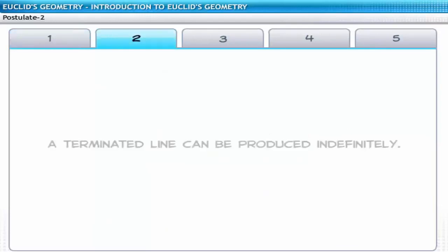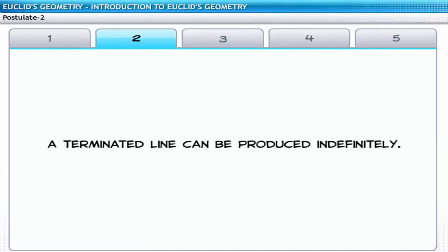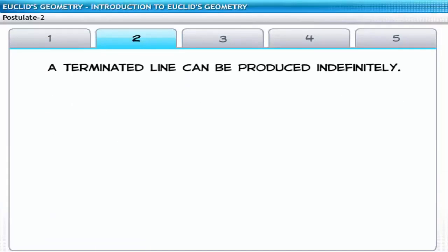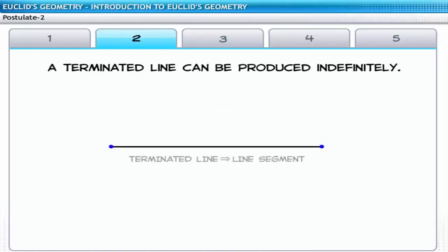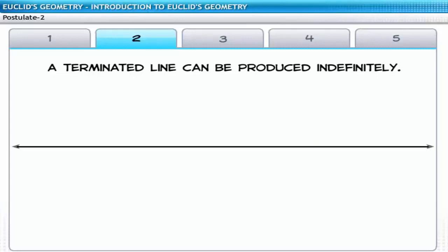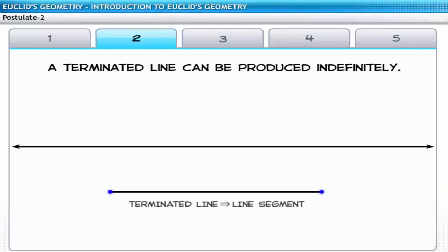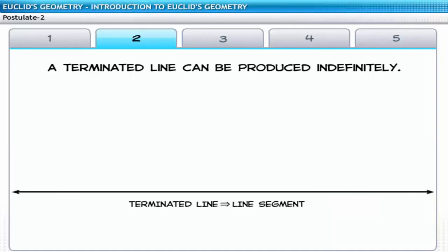The second postulate states that a terminated line can be produced indefinitely. A terminated line has two endpoints — in present-day terminology it is called a line segment. A line segment is a part of an infinite straight line, and it can be extended on both sides to form a straight line.